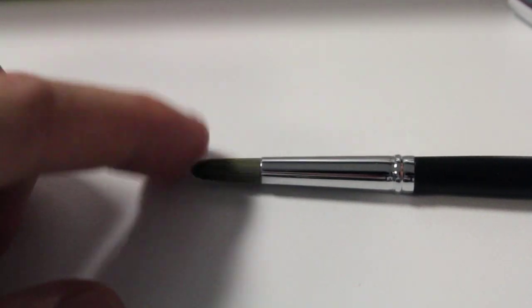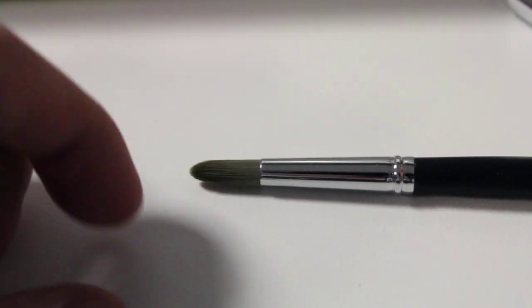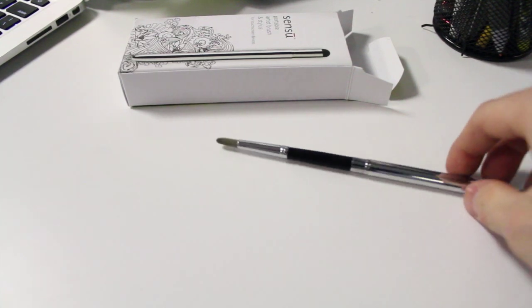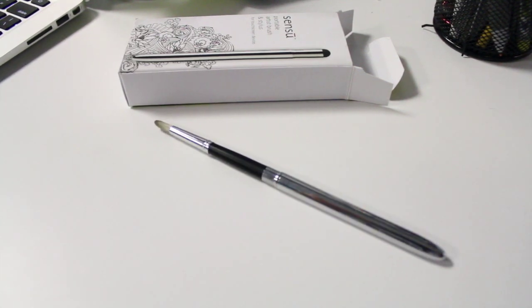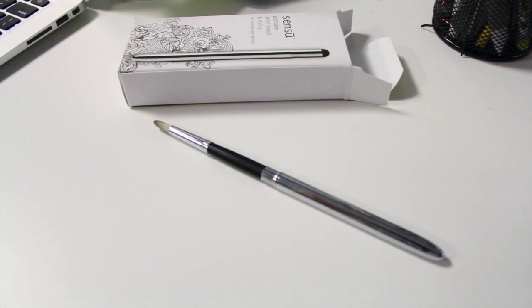If you're an artist and you've been using brushes to paint with on typical canvas and stuff, the feel of the Sensu is really nice.